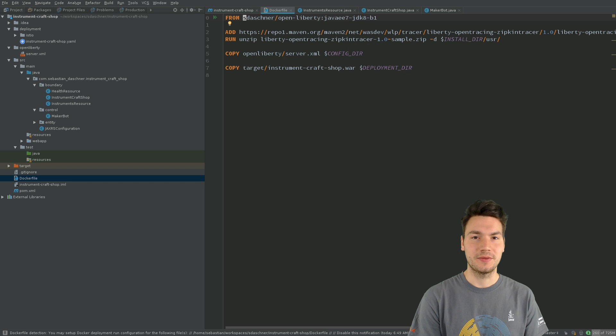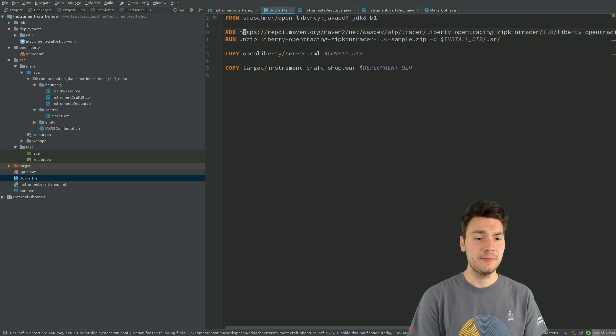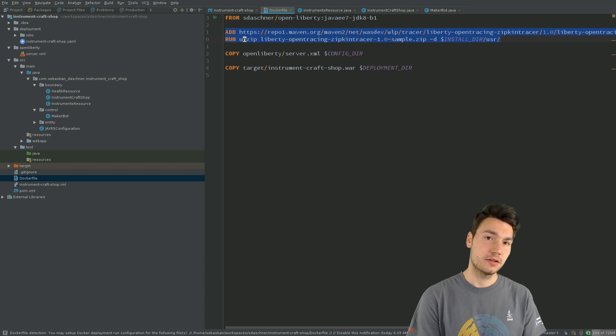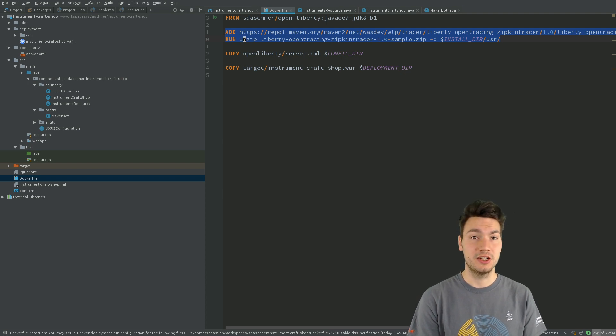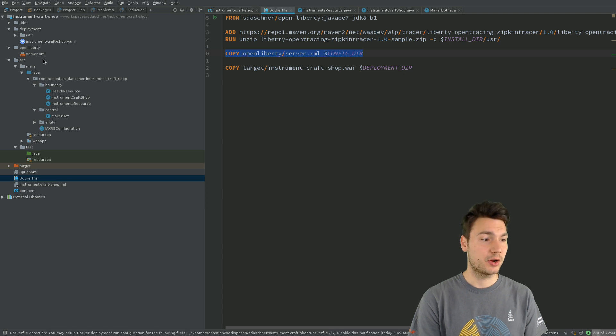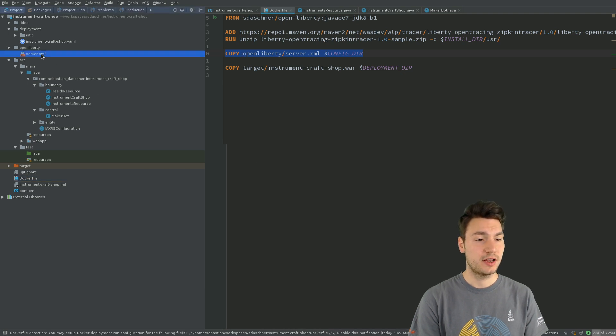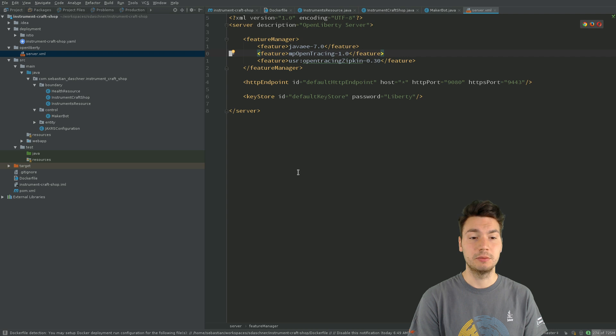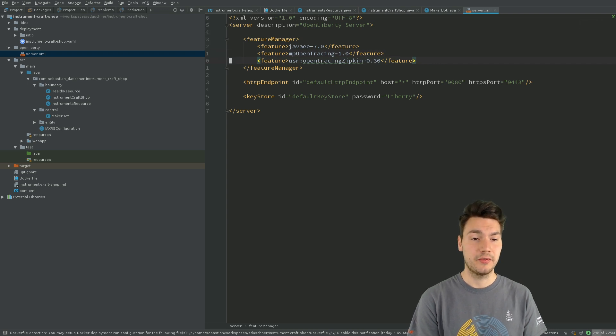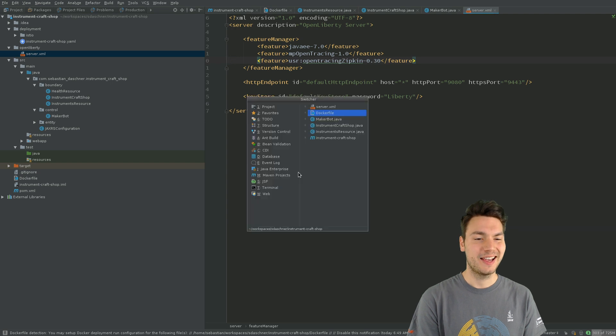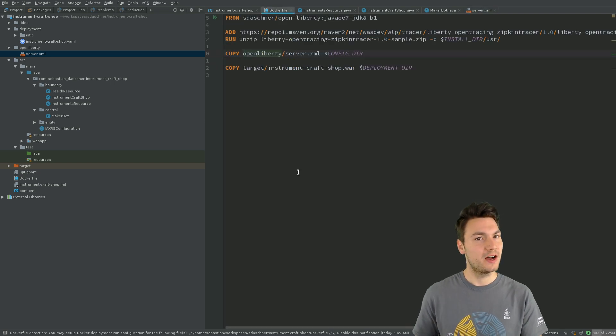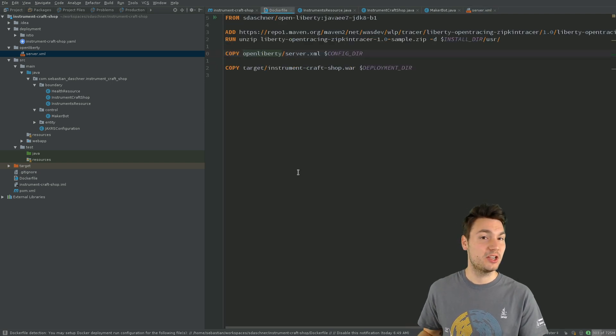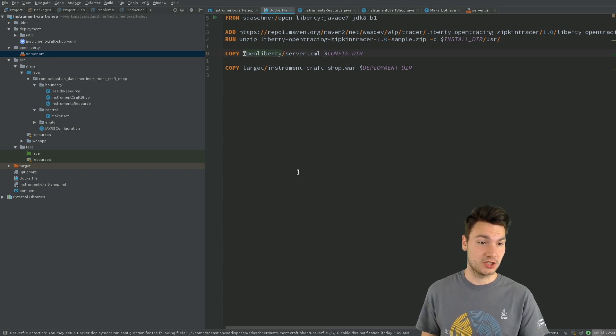In my case it uses a base image from my own Docker Hub repository, OpenLiberty. And then we install this, in this case, Zipkin implementation. And also we use the server XML configuration that I have here that adds all these features for Java EE 7, MicroProfile OpenTracing, and then this Zipkin implementation as well. And that enables us to provide all this information in a transparent way without changing our application.